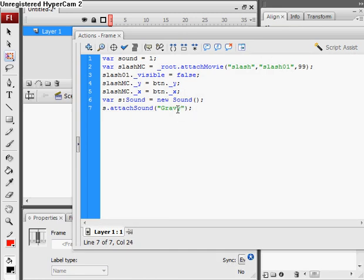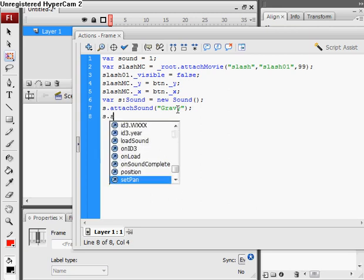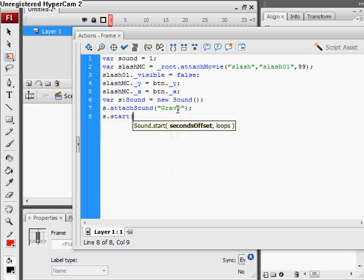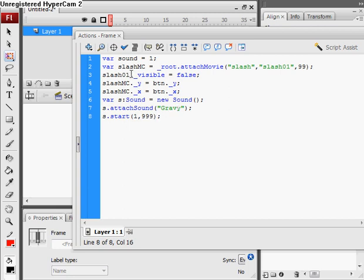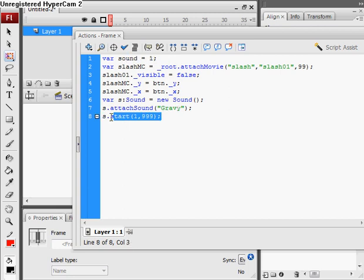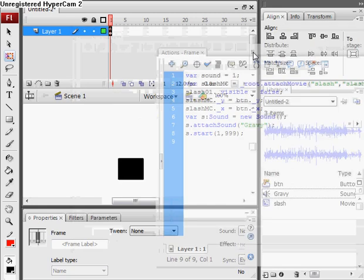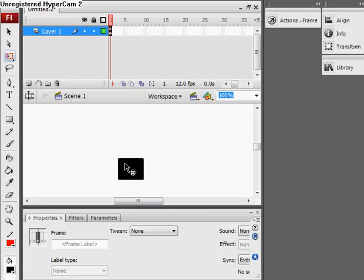And now we start playing the sound. Remember, by sound equals 1, so we want by default it to be on. Now we have our button, give it the instance name of BTN.